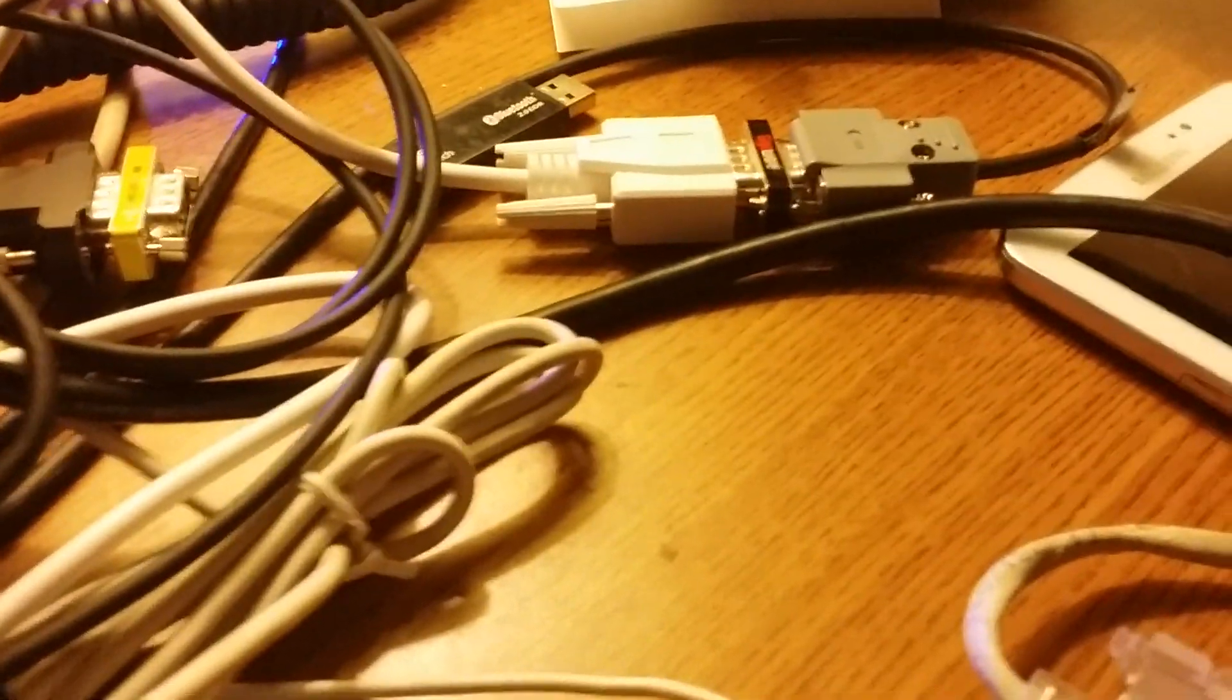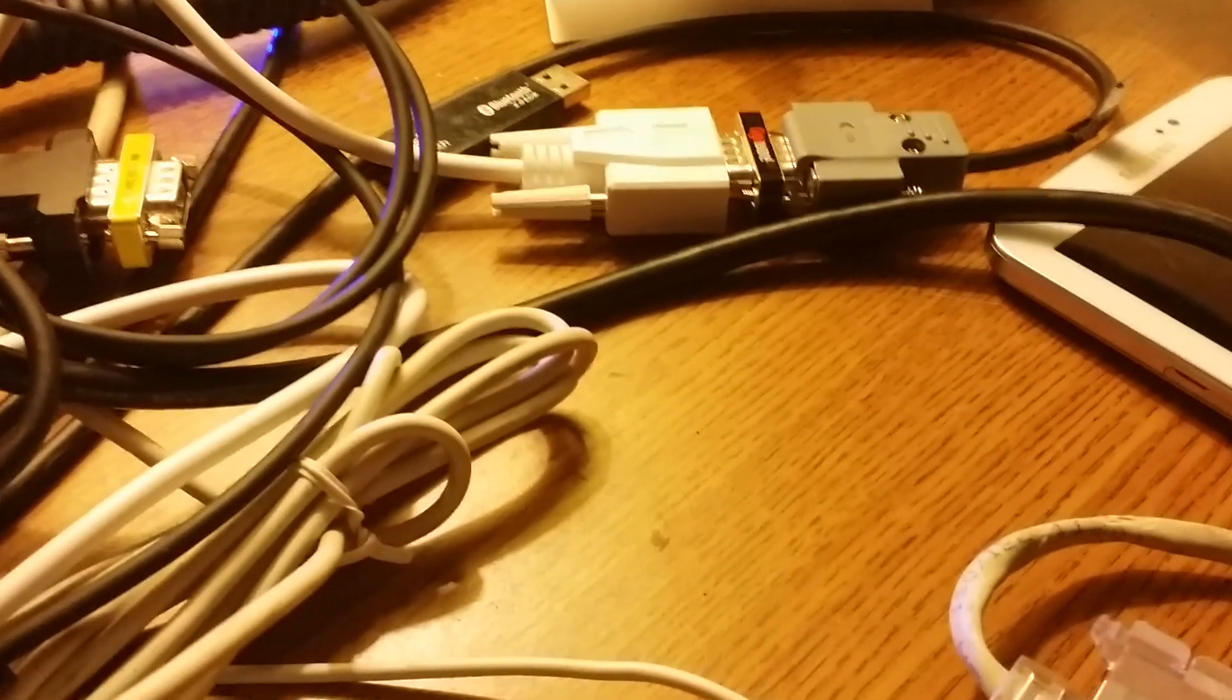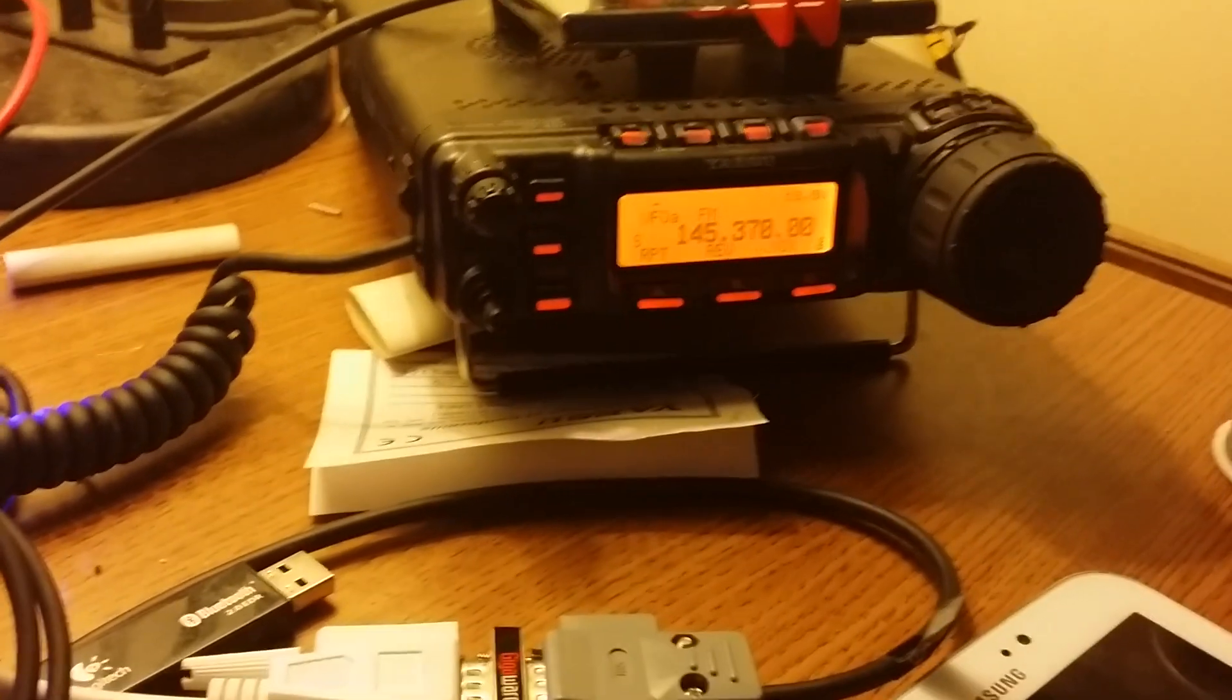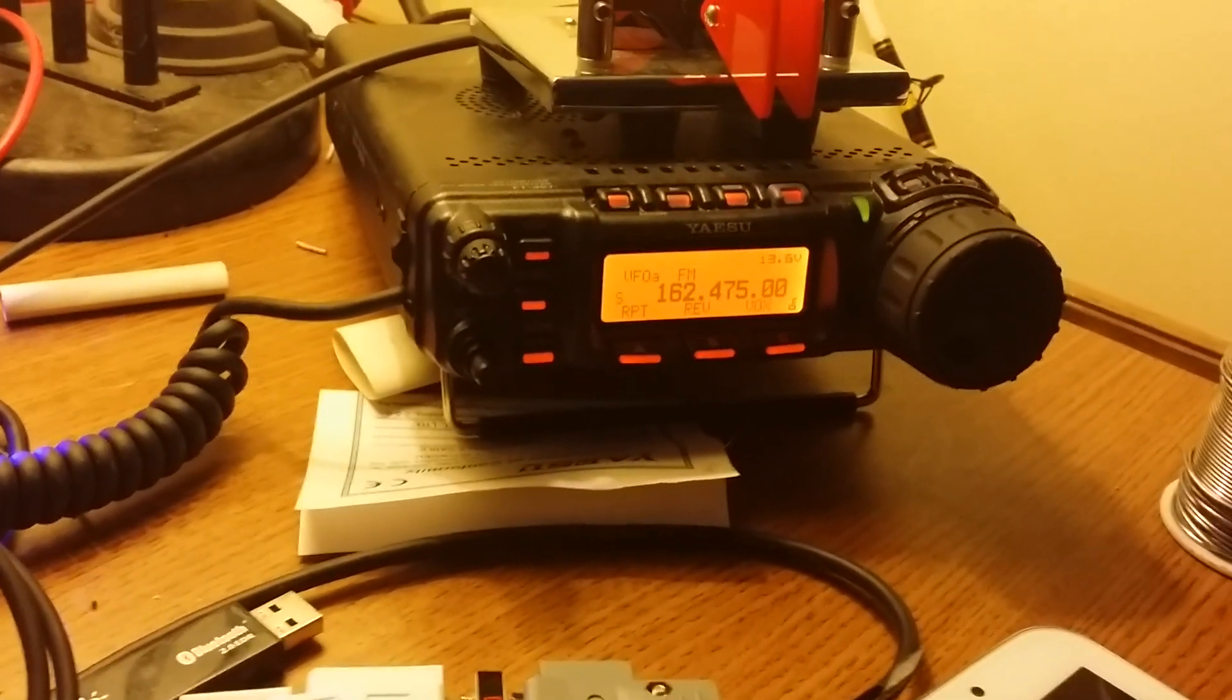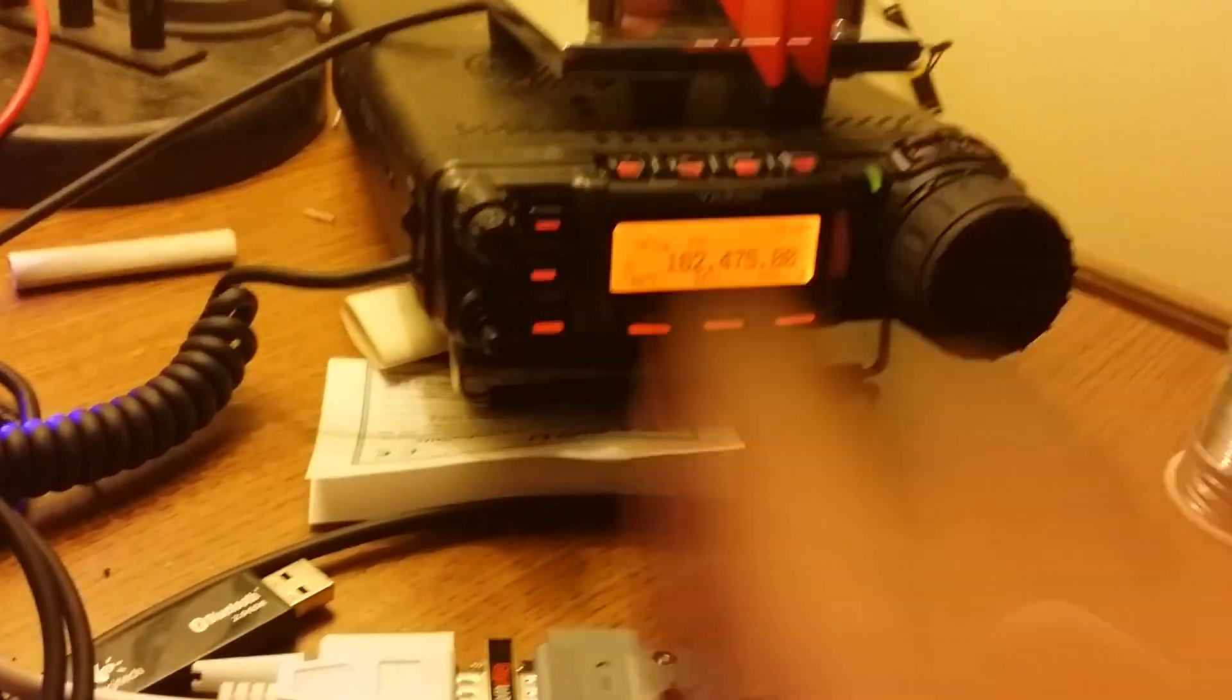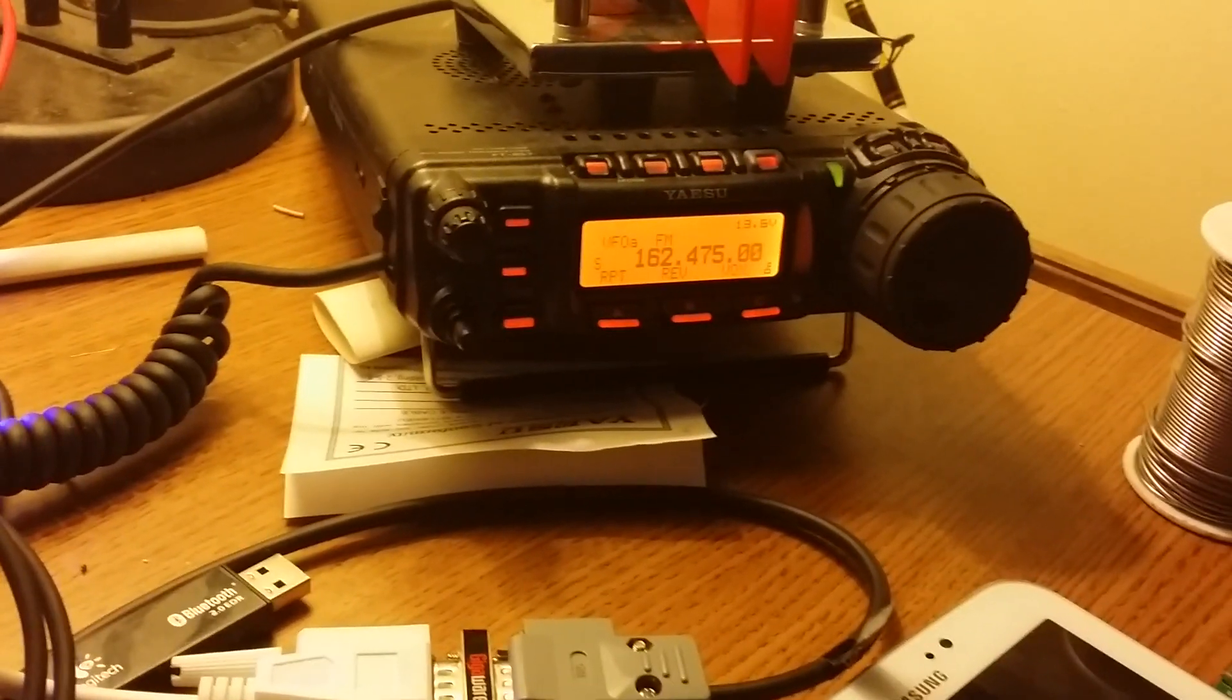If I go to, let's see, here's a weather radio. We were able to change frequencies on the radio very easily.